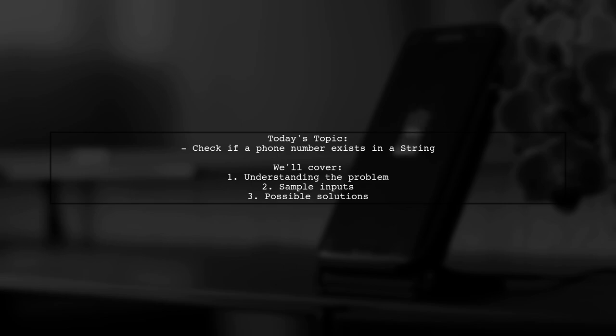They're currently using Swift 2.3, but are open to solutions in Swift 3 as well. Let's dive into the details and see how we can help them out.